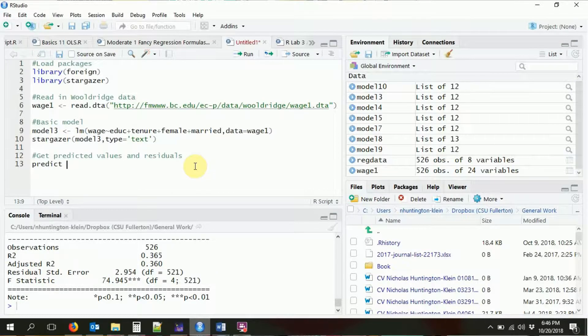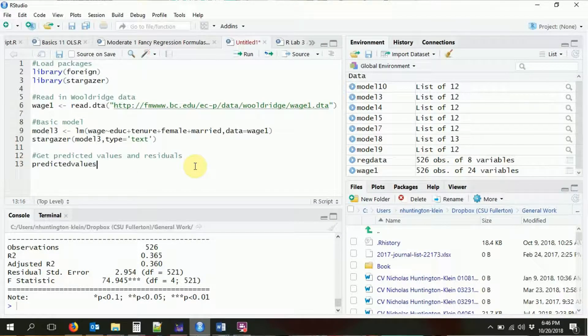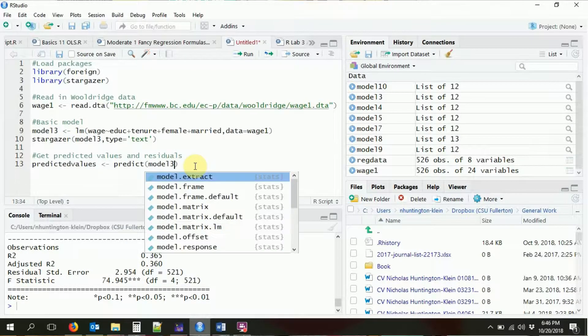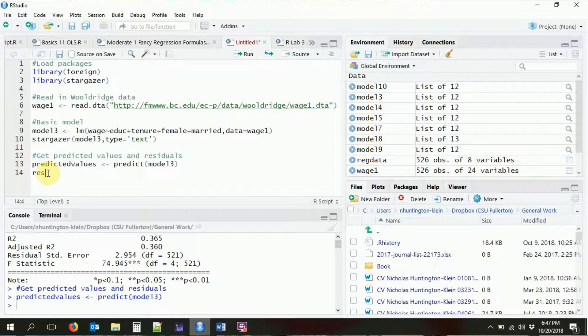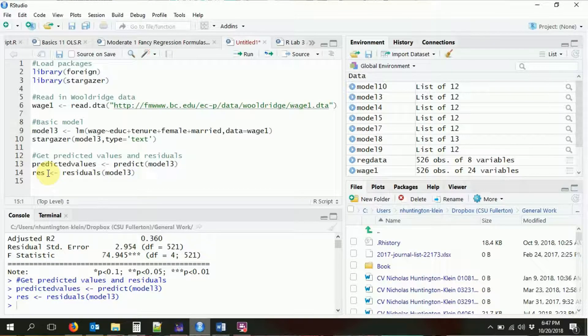Let's get our predicted values out of model3 using the predict command, and store them in their own variable. You could also add this as a new variable in your existing dataset — for example, `wage1$predicted_values` — but today I'll just keep it as a standalone variable. We're also going to get the residuals: I'll call that `res` and pull the residuals from model3 using the residuals command. So now I have two variables: predicted values and residuals.